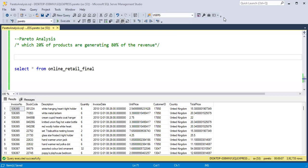Hello everyone. Welcome back to Data Crafting with Sneha. In today's video, we will be talking about something very interesting, which is Pareto analysis, also known as the 80-20 rule. This rule helps businesses focus on what really matters to increase their revenue.